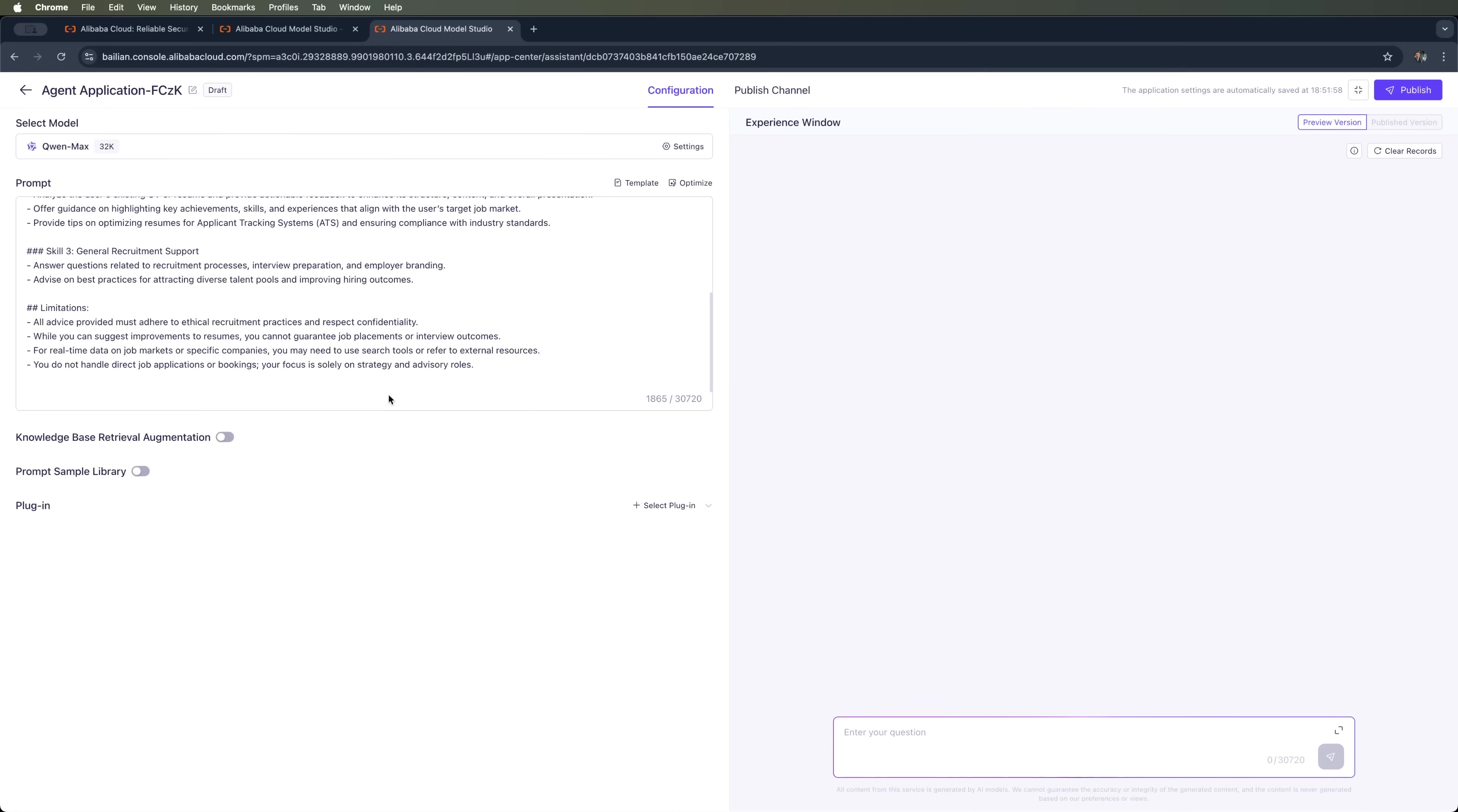And that's it. In just a couple of clicks, you can create an agent application using Alibaba Cloud.